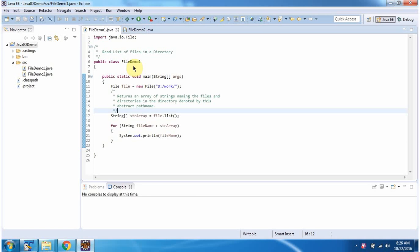Hi, in this video tutorial I will cover how to read list of files in a directory.